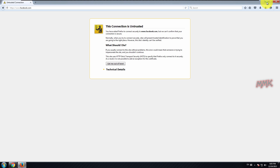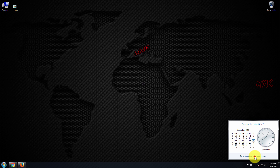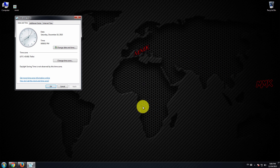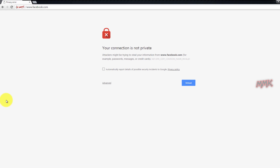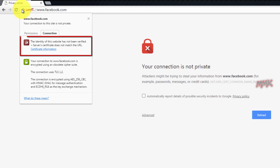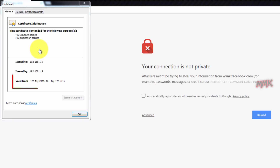There are many reasons that make this error appear, such as wrong date and time on your device, an unknown SSL certificate, or an expired SSL certificate.